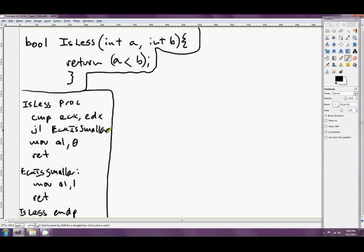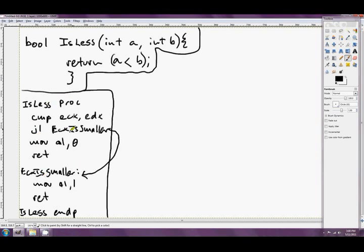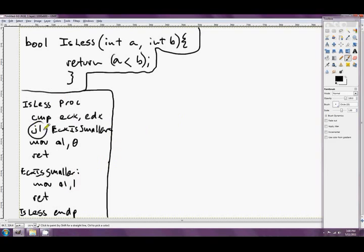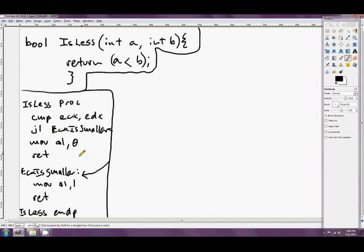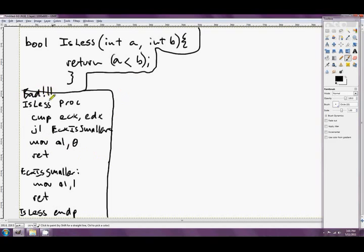But if the jump is taken, so he goes boing down to here, we move into al 1 to say that our ecx was smaller, and we return true. So this is one way to do the above in assembly, but this is a really bad way to do it. And the reason that it's bad is because there's jumps. Right here. Bad news. We don't like jumping. And how do we get out of it?